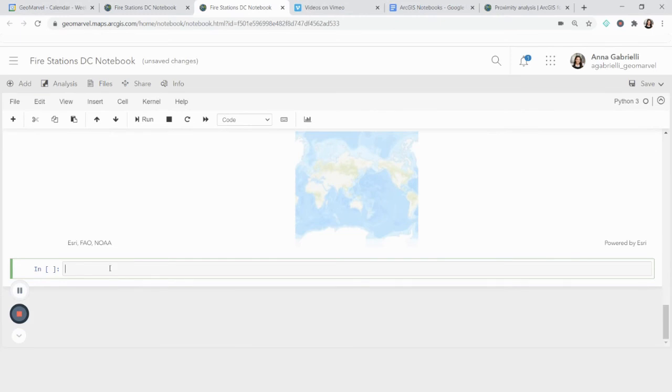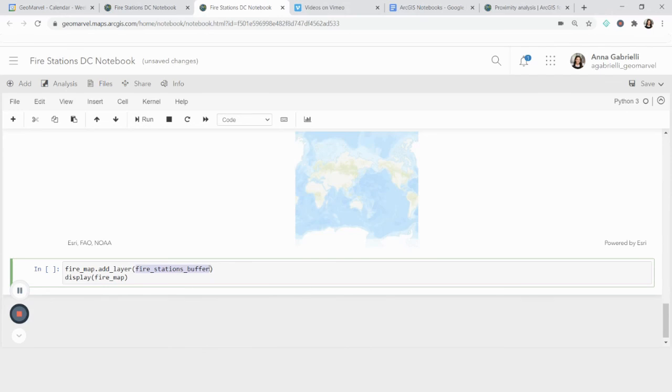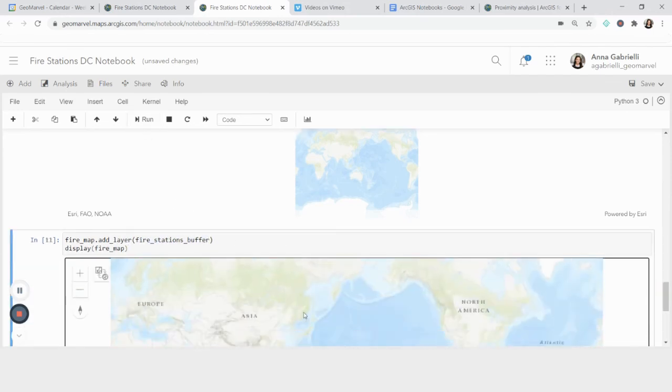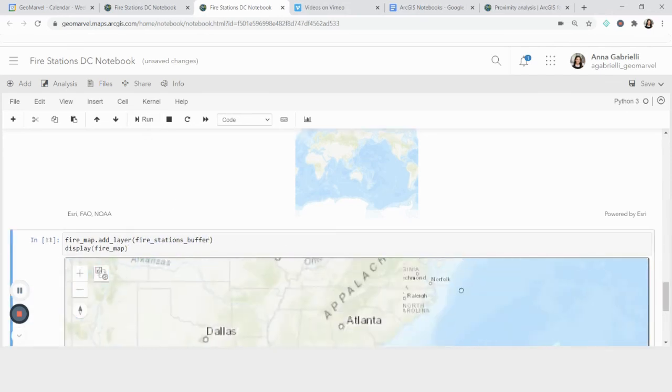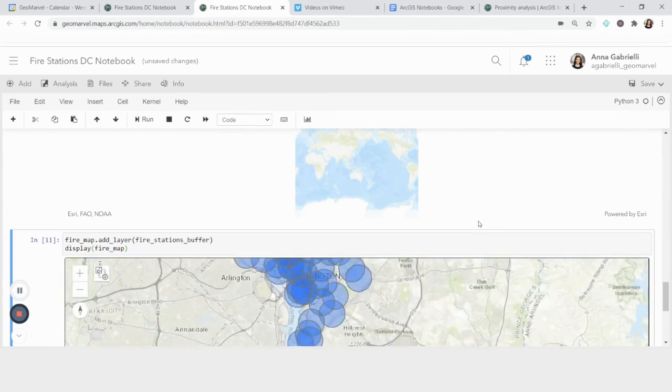So from there, what I'm going to do is I'm going to add a layer to it. And I do this maps in the ArcGIS module have a function called add_layer. And I just pass the layer that I want to add. And I know this is a feature layer. So I know that that's good. So I'm going to add it and then display what I just made with my analysis tool.